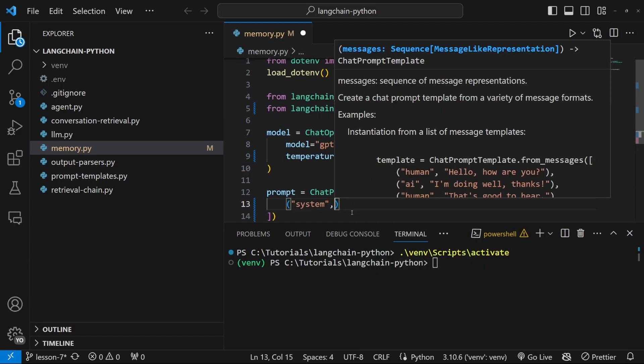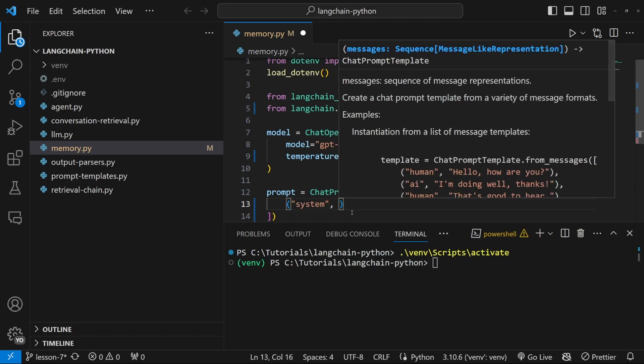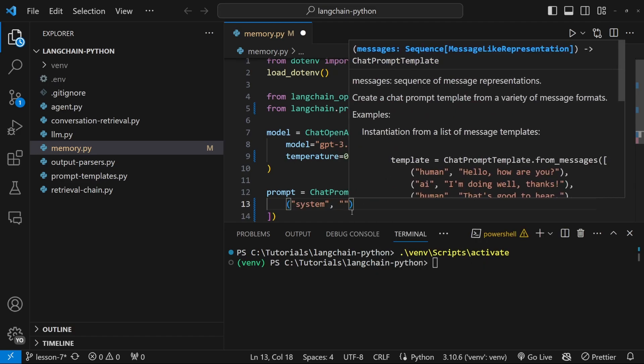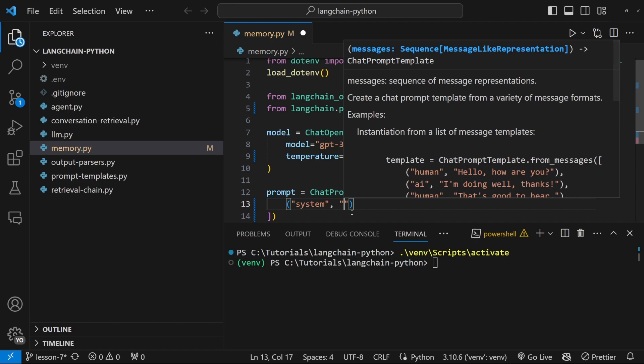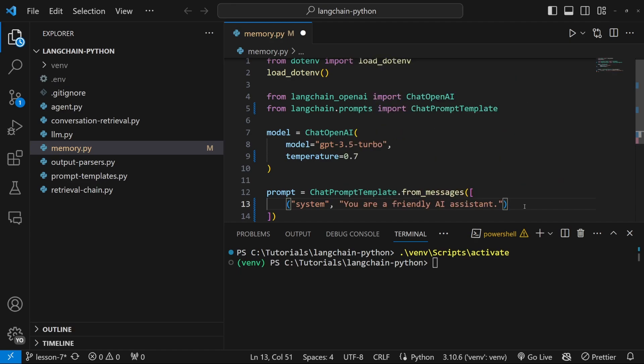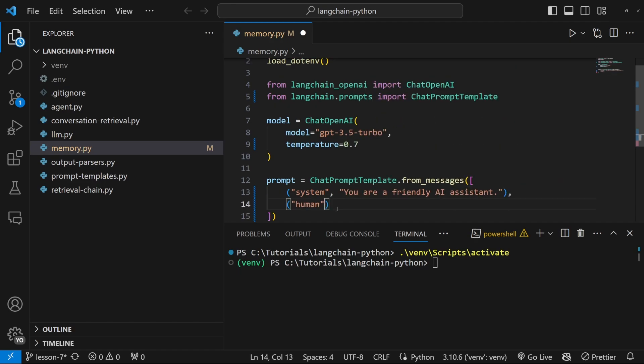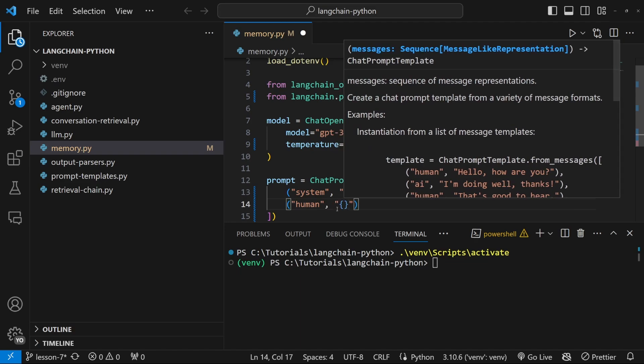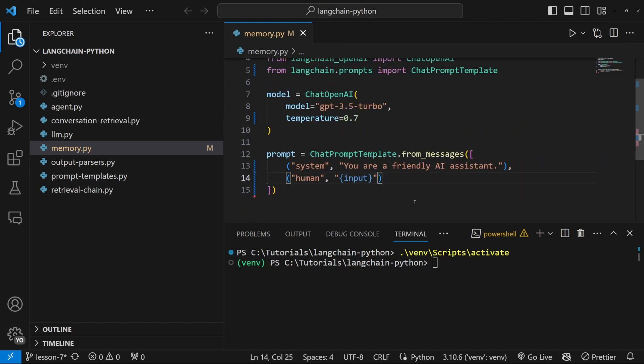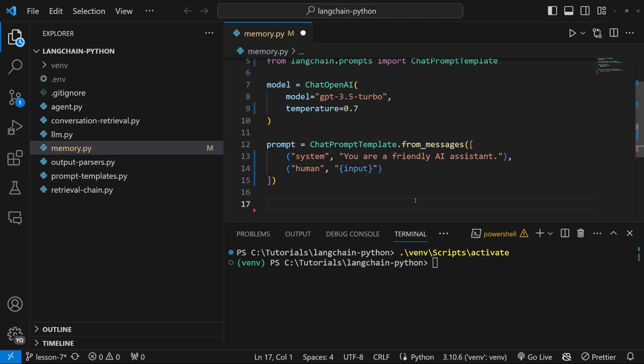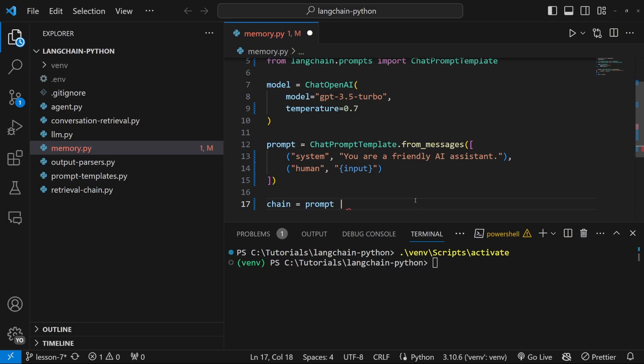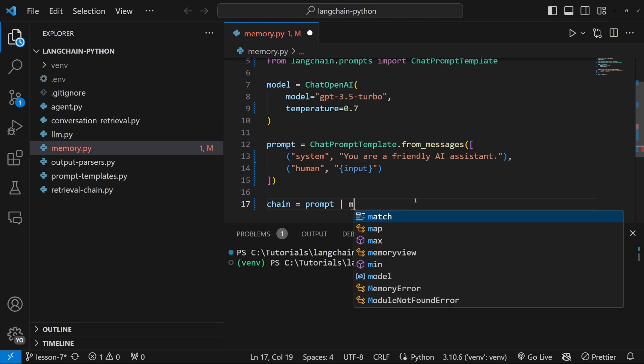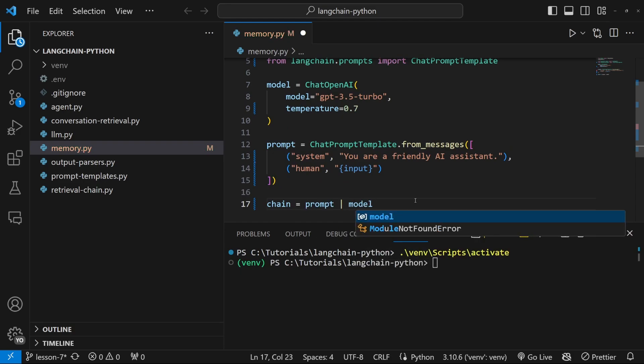Let's also set up a basic prompt by setting prompt equal to chat prompt template dot from messages. Let's first set our system message which is equal to something like you are a friendly AI assistant and let's also set our human message which is simply a placeholder called input. Let's also create our chain by setting chain equal to prompt and let's pipe in model.